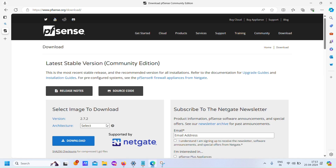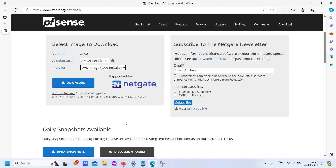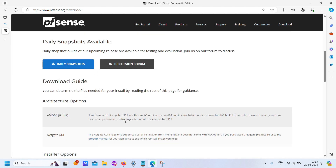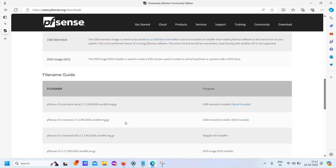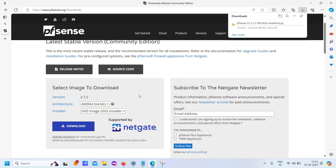First, head to the PFSense website and download the firewall software. Once downloaded, decompress the file on your desktop using software like WinRAR.